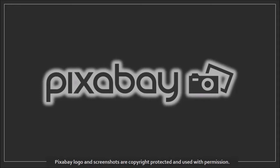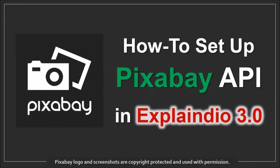Hi, Anthony here with a tutorial on how to set up the Pixabay API in Explaindio 3.0.